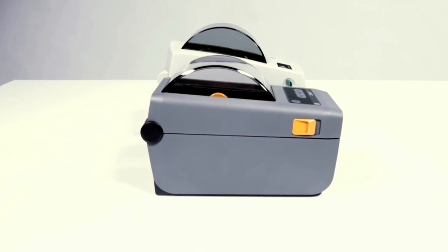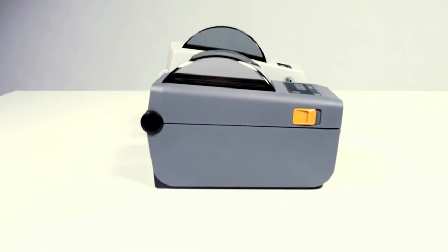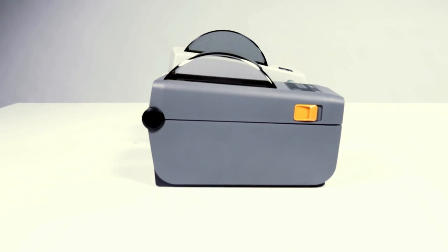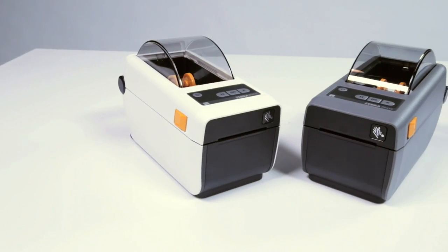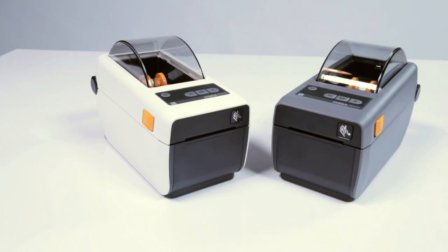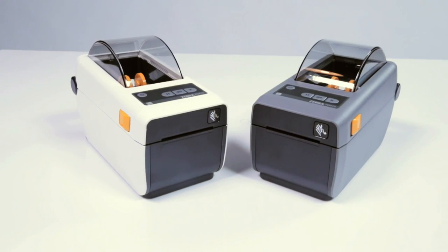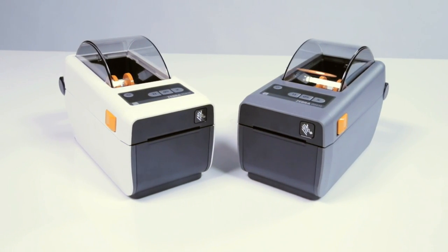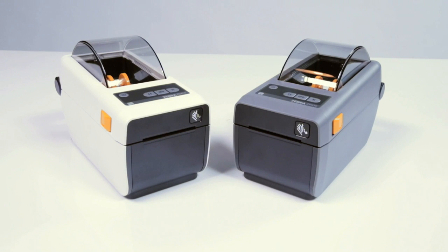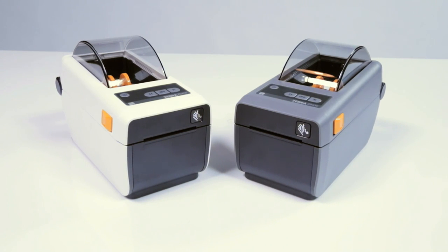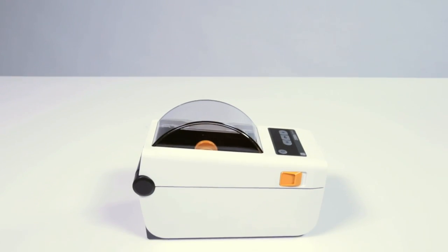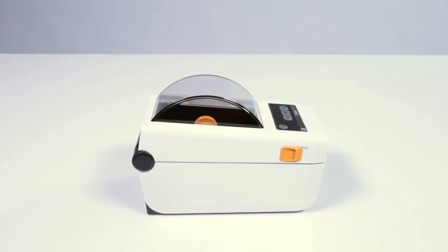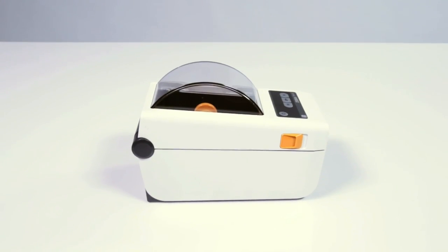The ZD410 improves upon and replaces the legacy LP2824 plus and offers effortless integration into your current printer environment. Two models are available to meet the needs of two different markets: the standard model and healthcare version which features a medical grade power supply and a durable white plastic enclosure.